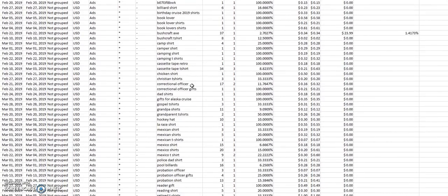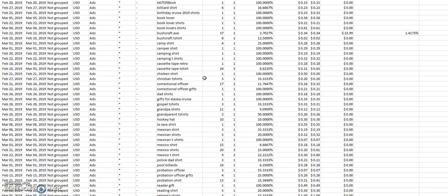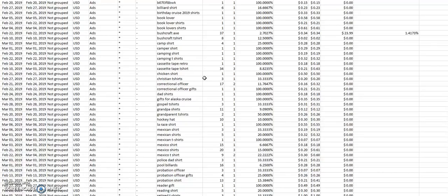This column is one that I pay a lot of attention to because this is the customer search term. You can go through here, you can see this says billiard shirt, birthday cruise 2009 shirt, book lover, book lover shirts, bushcraft, bushcraft t-shirt, camp shirt, camper shirt. You can see these are the kind of niches that I was putting up there just to test it out, because I at least had one sale in there at least.